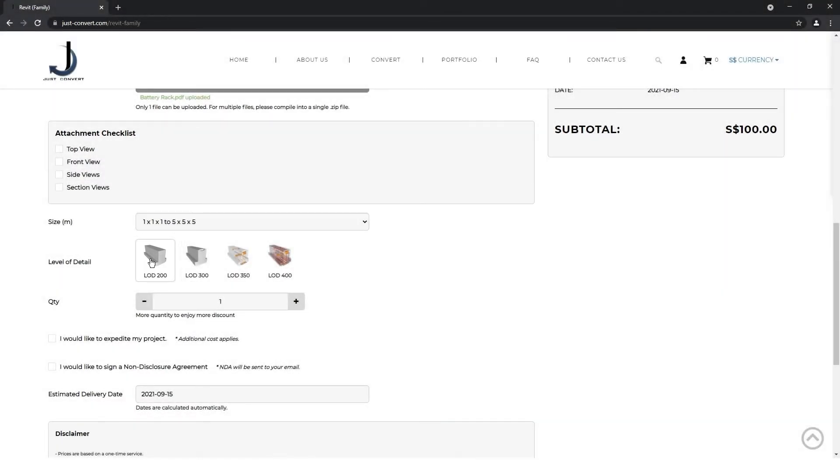And finally, select the quantity. Discounts will automatically be included for larger quantities.